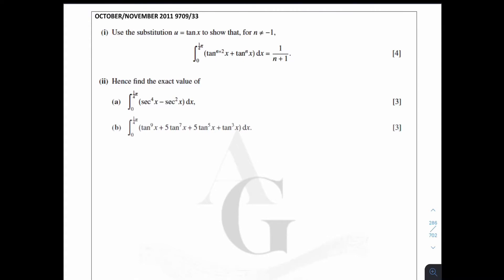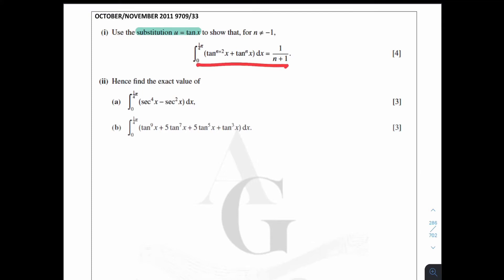Let's have a look at this passive question. Question of the year 2011, October/November paper, variance 33. For part one, you are asked to use the substitution method to do integration.